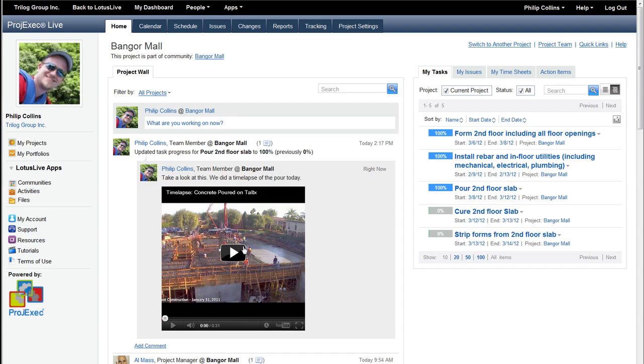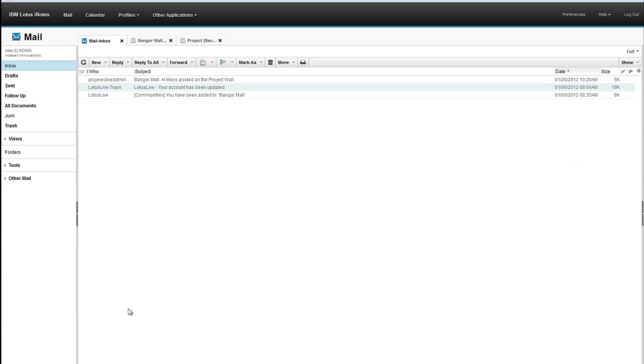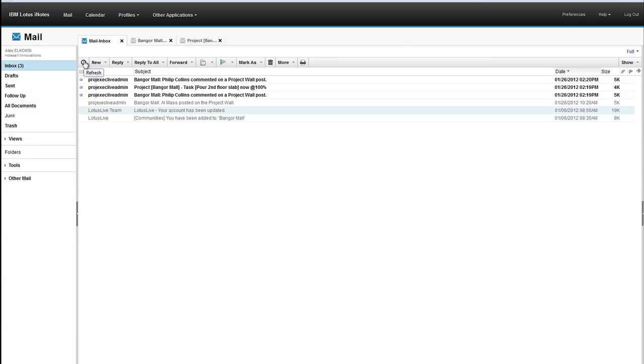Now, let's look at how the embedded experience changes this. Now, in a normal, in the way that Project Exec and other applications work today, other people who wanted to see this information would come to the project wall and interact with it here. Let's switch over to another browser where we're logged in as Alex. And Alex is a project manager on the project, and he's just come back. This is the IBM Social iNotes client with OpenSocial integration.